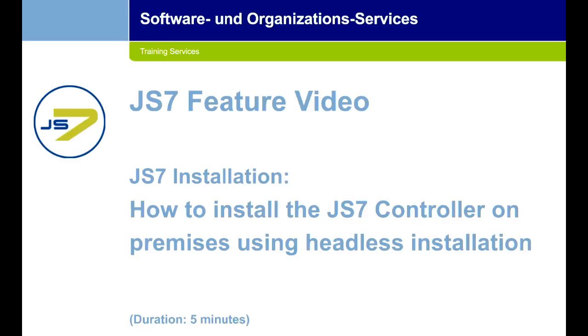Hello all, welcome to our channel SOS Berlin. Here we explain the handling of our JS7 product. Today's topic is how to install the JS7 controller on-premises using headless installation. Let's get started.